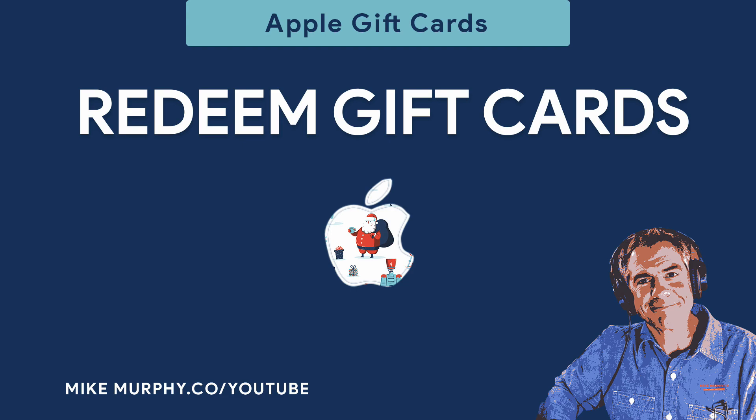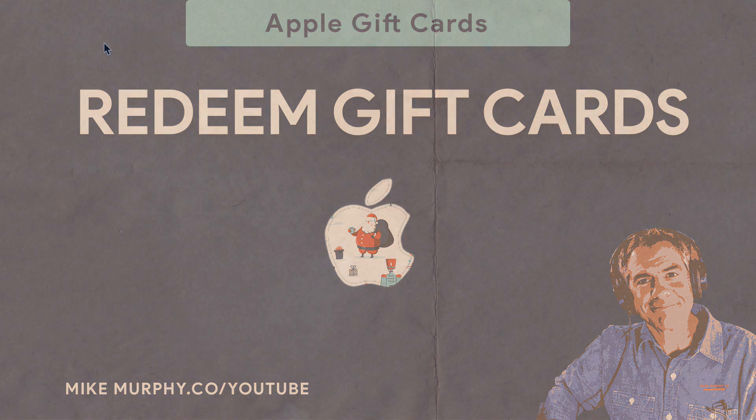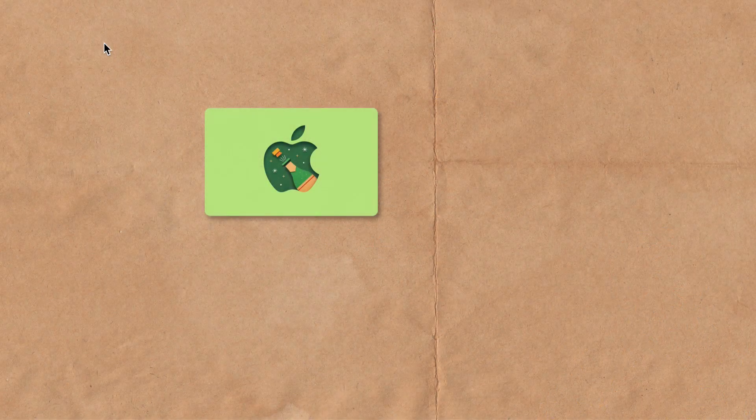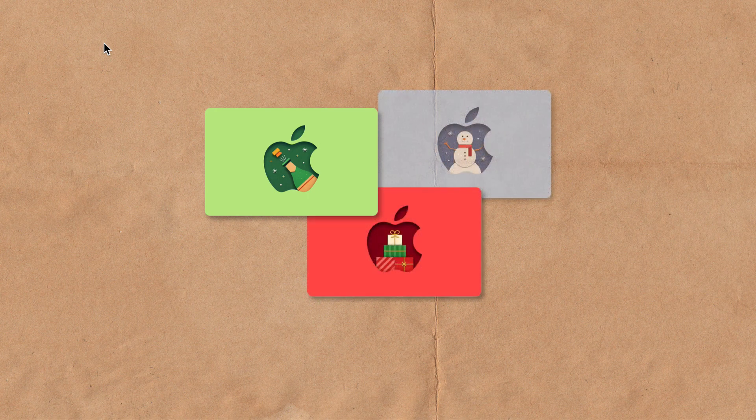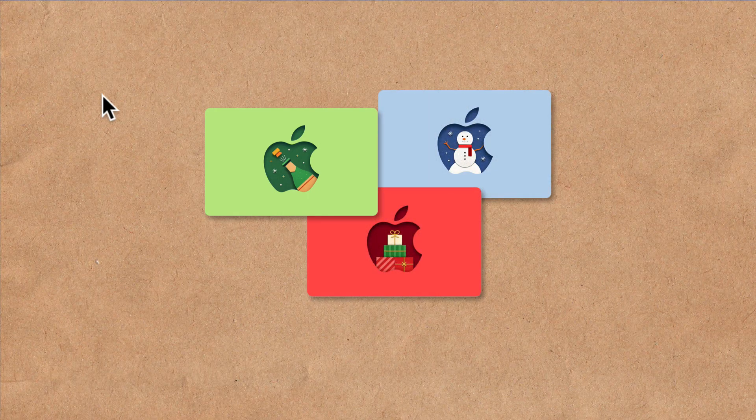Hi folks, it's Mike Murphy. Today's quick tip, I'm going to show you how to redeem an Apple gift card both on your Mac and on an iOS device.